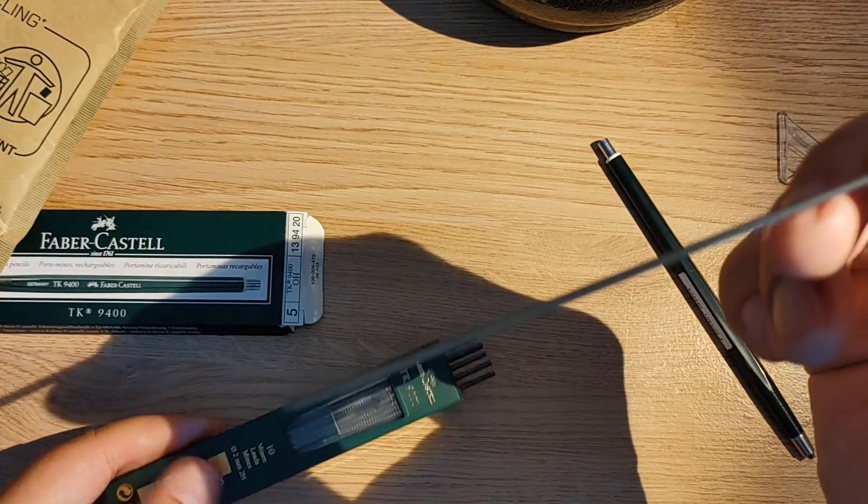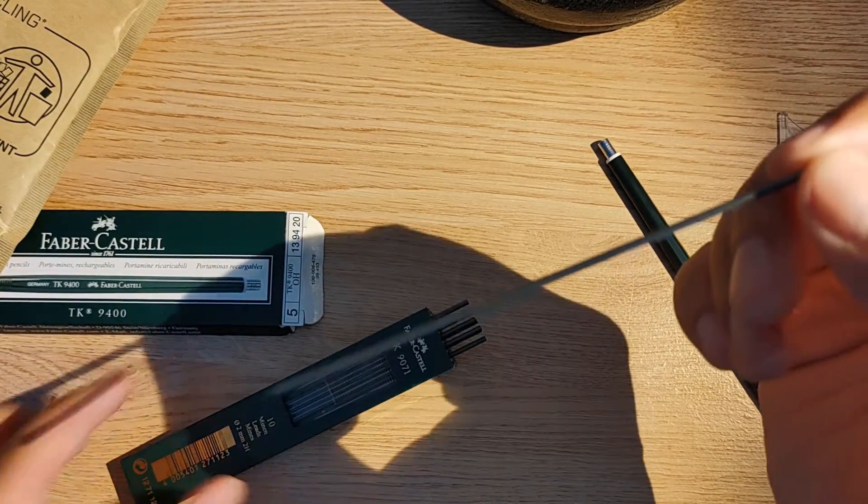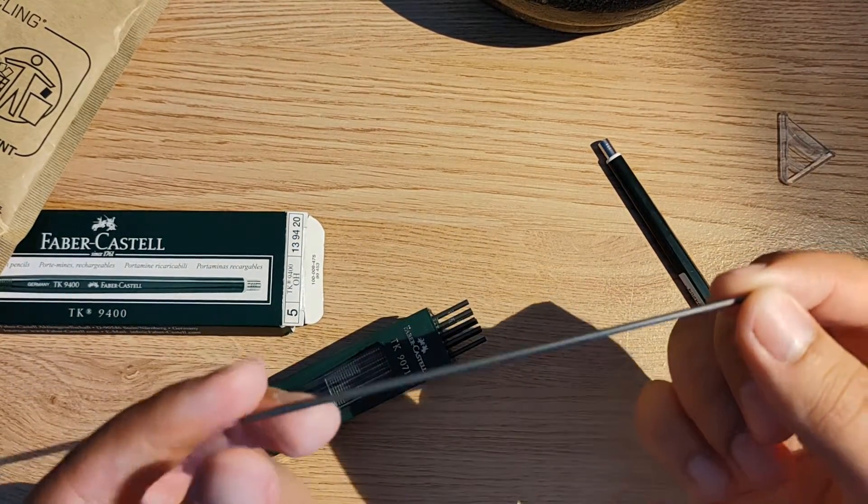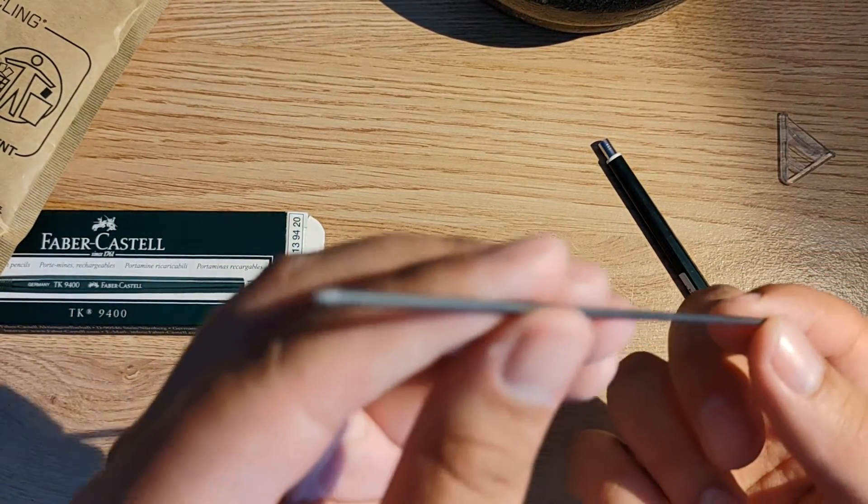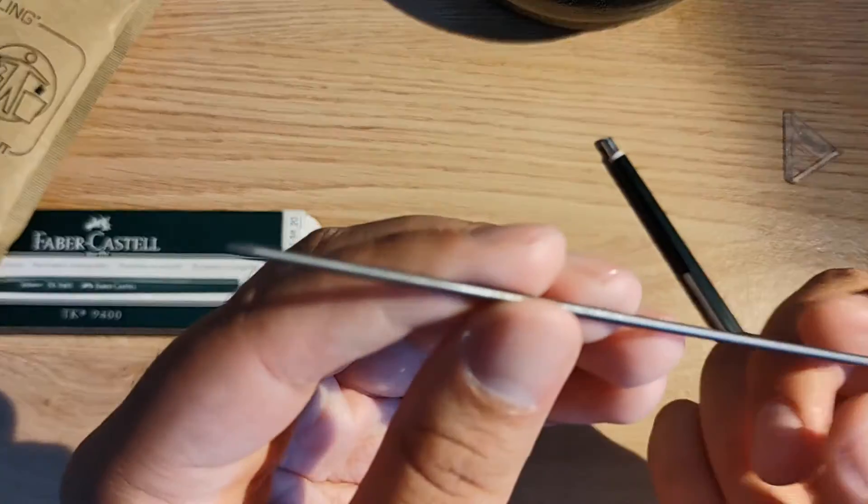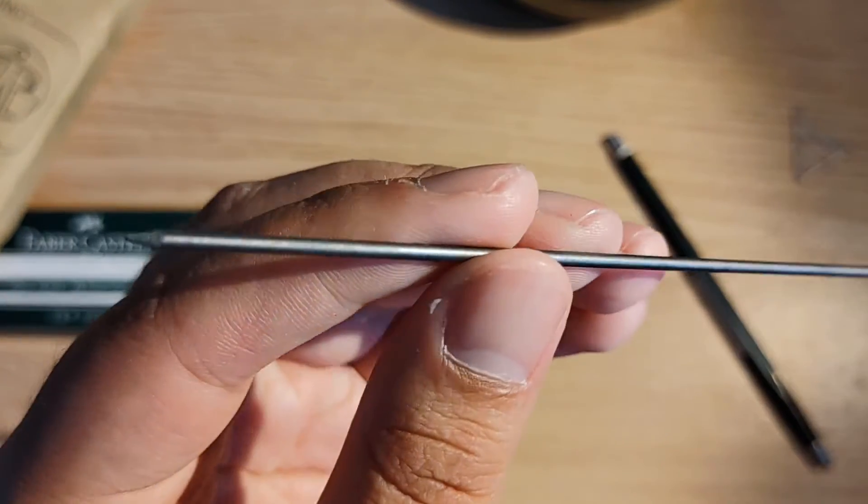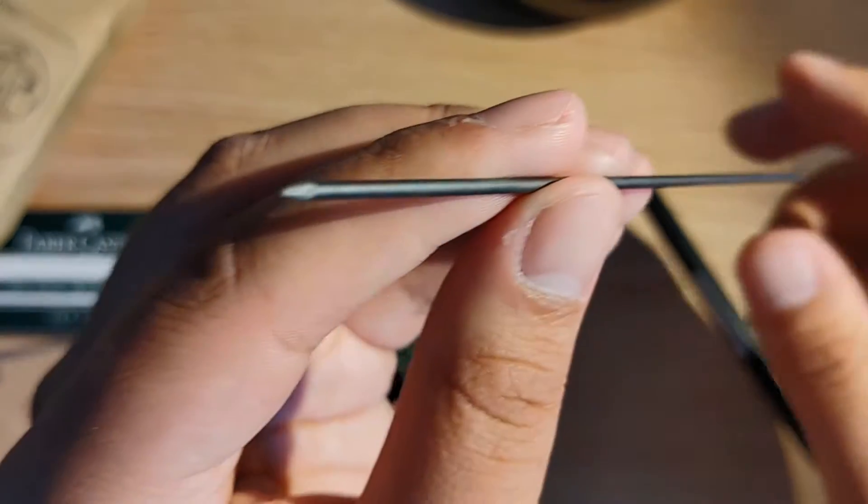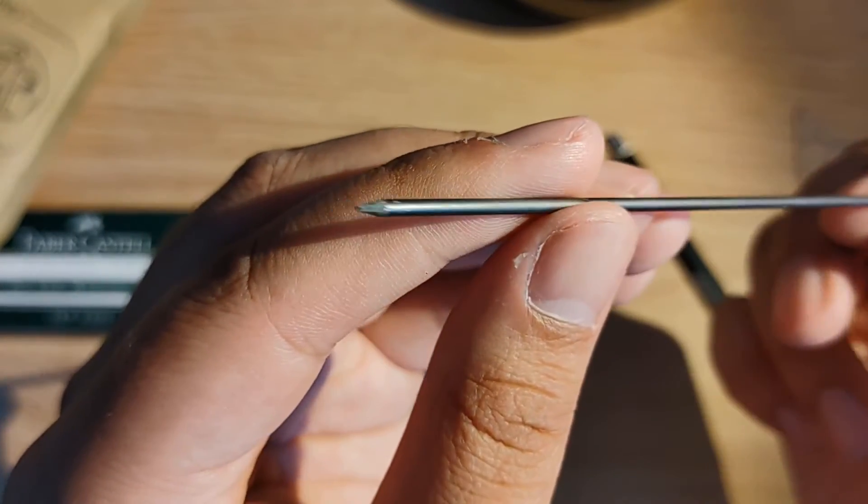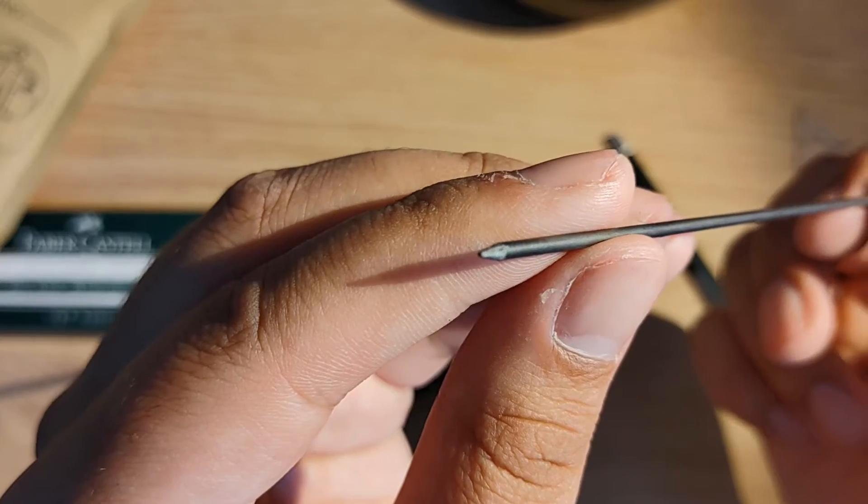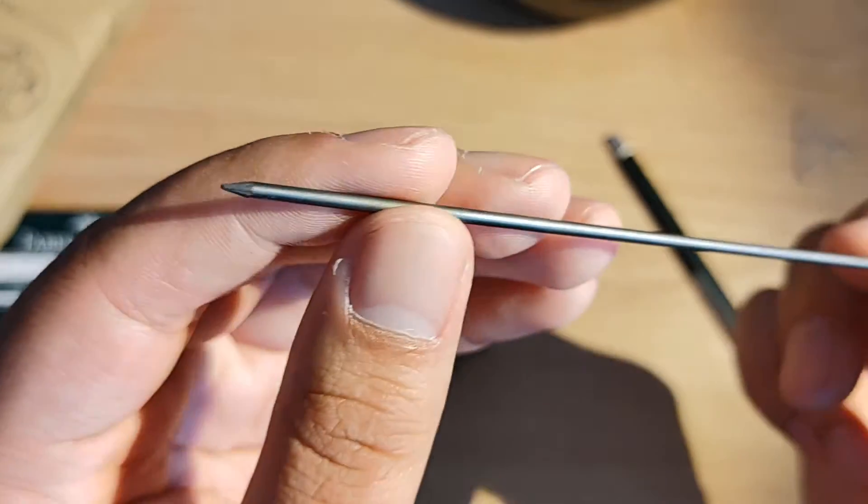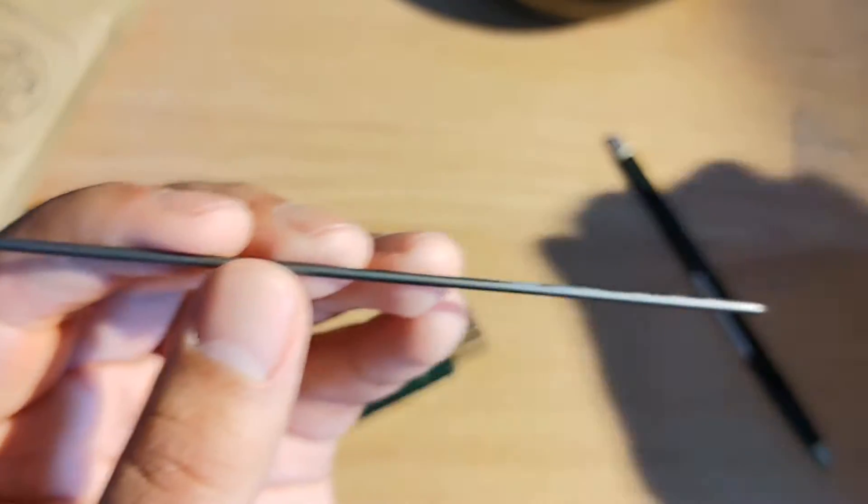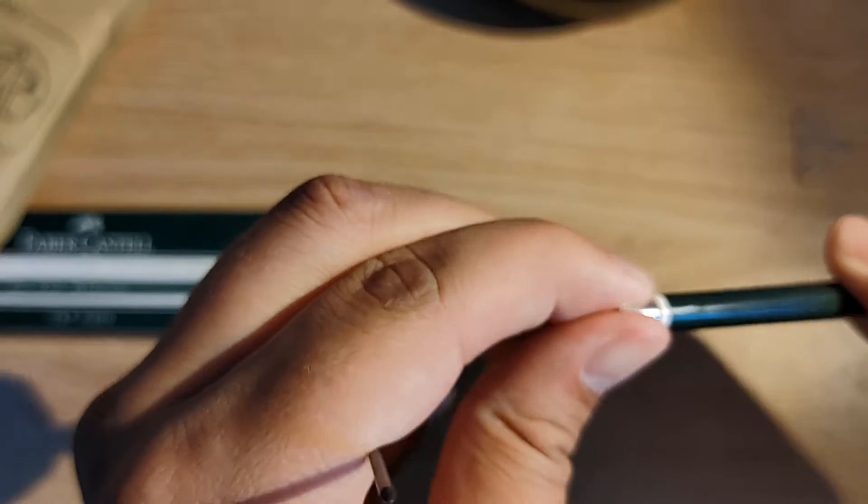And as you can see here, this is the full length of a lead. It's like a pencil, but without the wooden part. And this lead is a 2H.